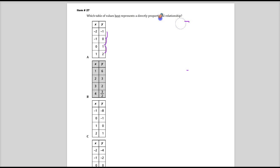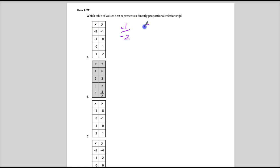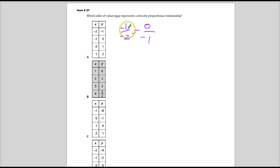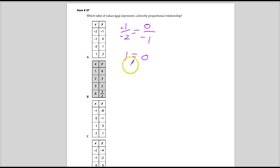For instance, in this case, we would have to make a fraction where it's negative 1 over negative 2 and then 0 over negative 1 to see if we can make a comparison. So we end up doing negative 1 times negative 1, which gives me 1. Negative 2 times 0 is equal to 0. See, these are not a proportion.